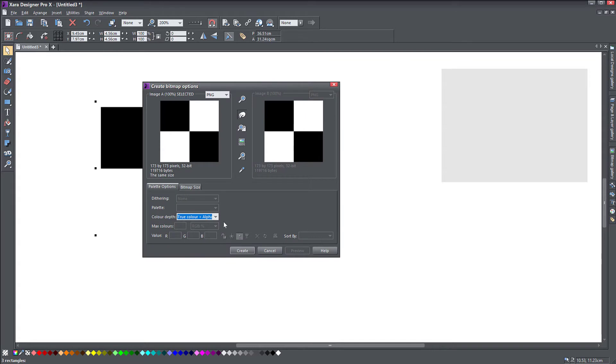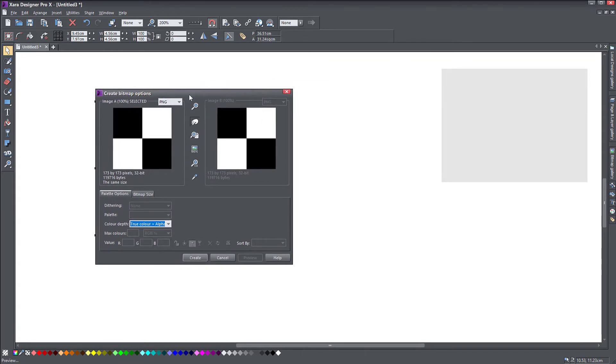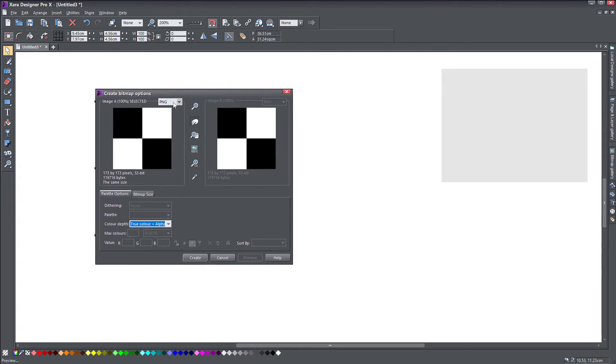There is a dialogue here that opens up and it's asking you what type of bitmap do you want it to be PNG? Because it's PNG, you can have alpha, which is transparency.